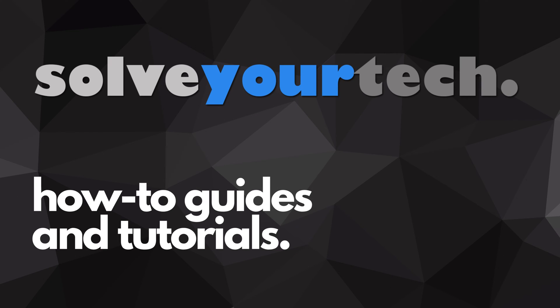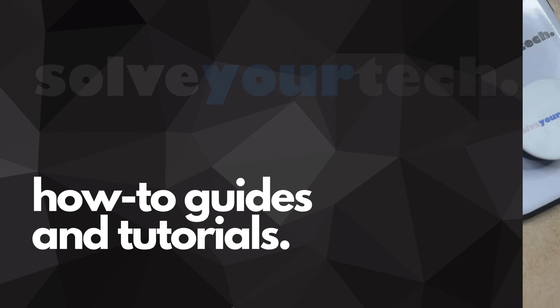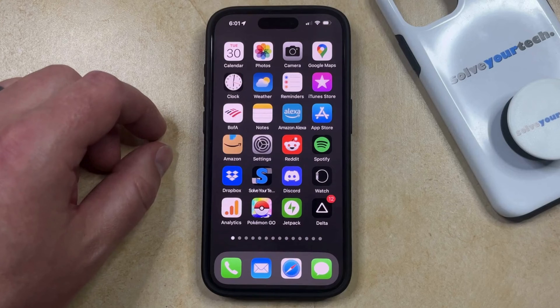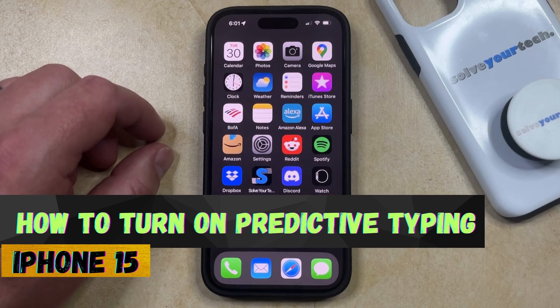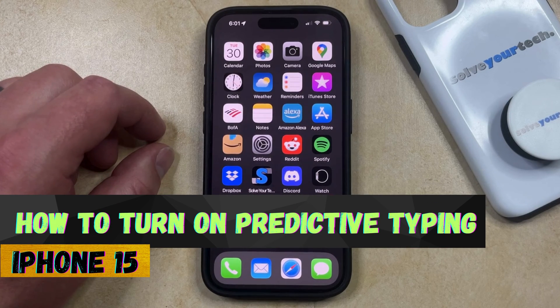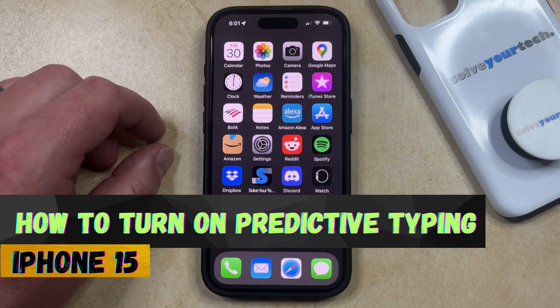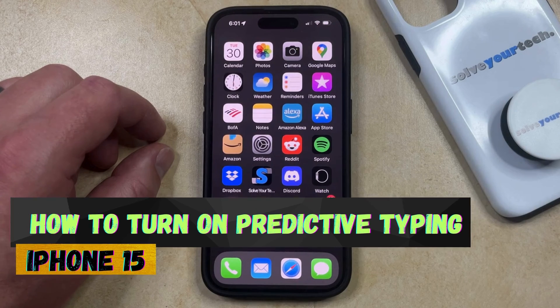SolveYourTech.com, your source for how-to guides and tutorials. Welcome to our video about how to turn on predictive typing on iPhone 15. If this guide helps you out, then please consider subscribing and liking this video.